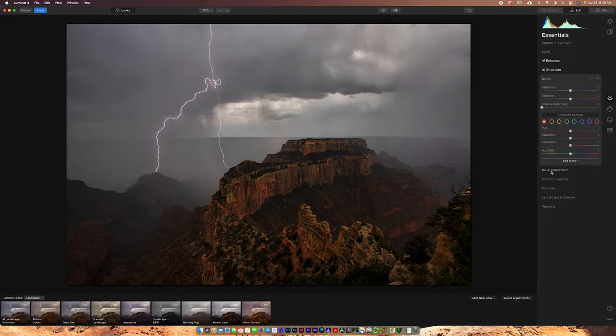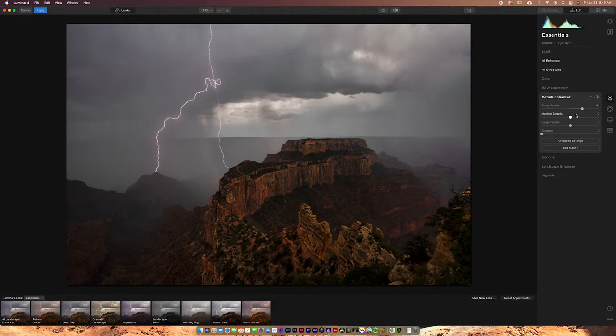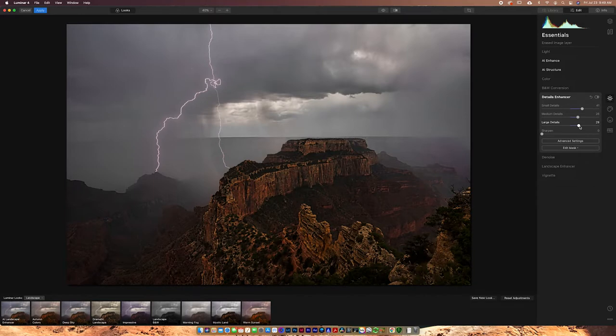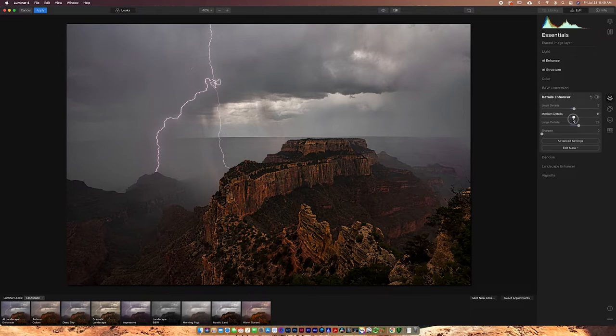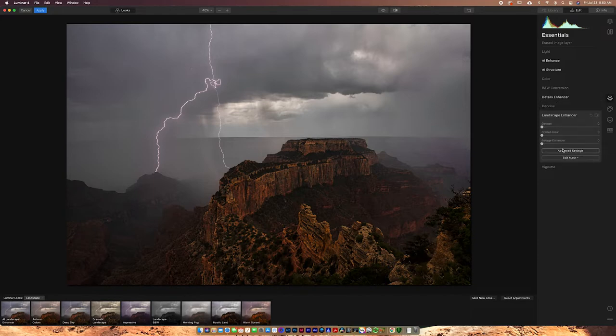You can do black and white, of course, which I'm not going to do. I'm not a huge black and white guy. You've got detail enhancers. Now, this is really nice to have this little detail enhancer. Basically, this is a way of adding fine-tuned clarity or contrast to the really fine spots on your image. You can see that I've added way too much, but you can see the effect that it has. You'd want to dial this back down a little bit. Of course, we can denoise. We can do the landscape enhancer. These have things like dehaze, golden hour, and the foliage enhancer.